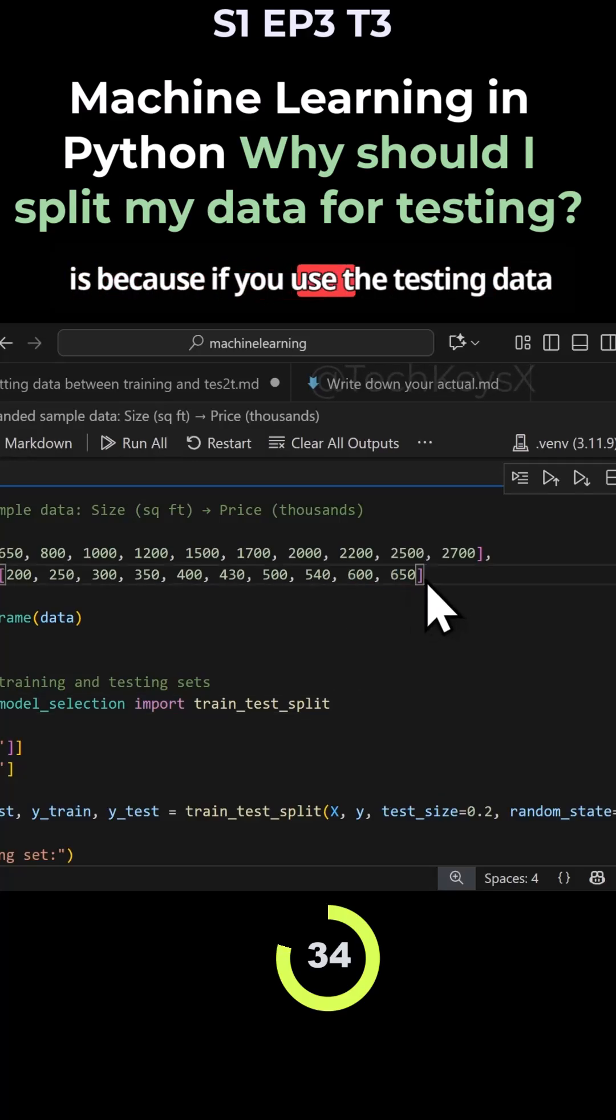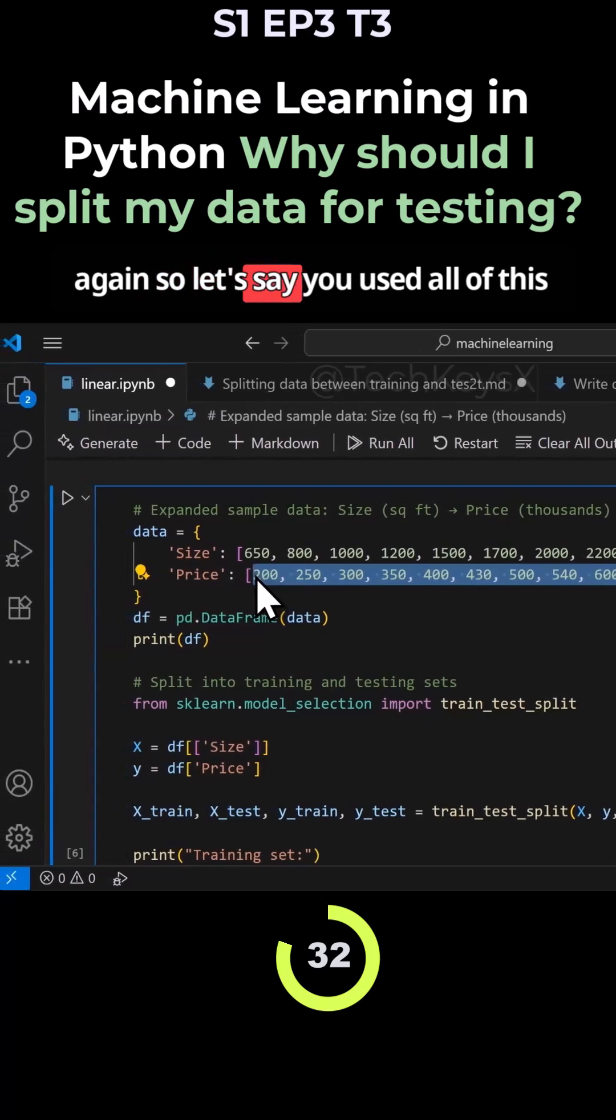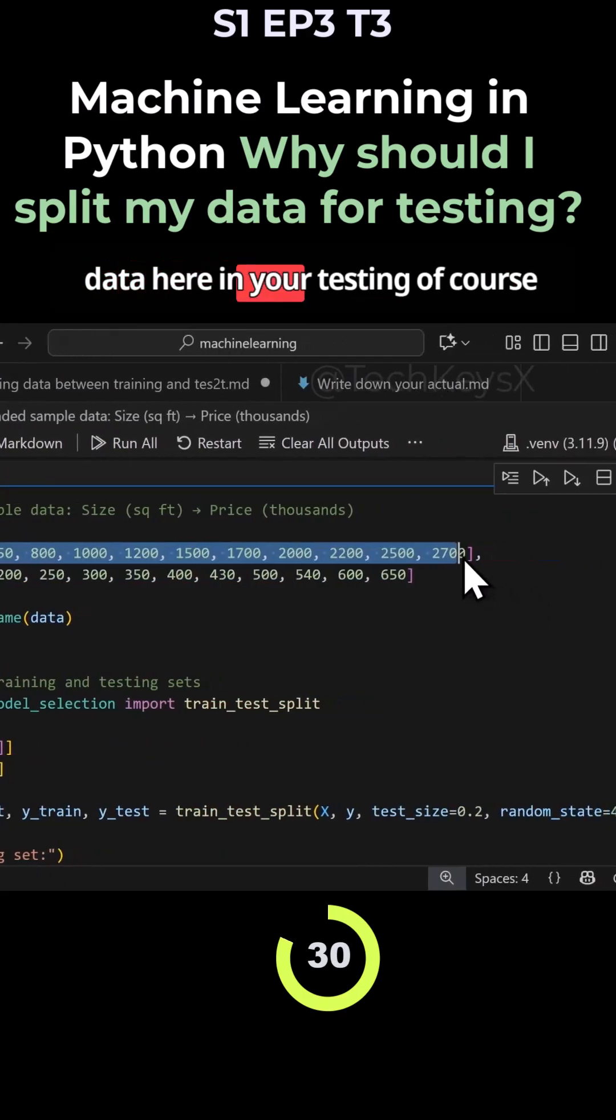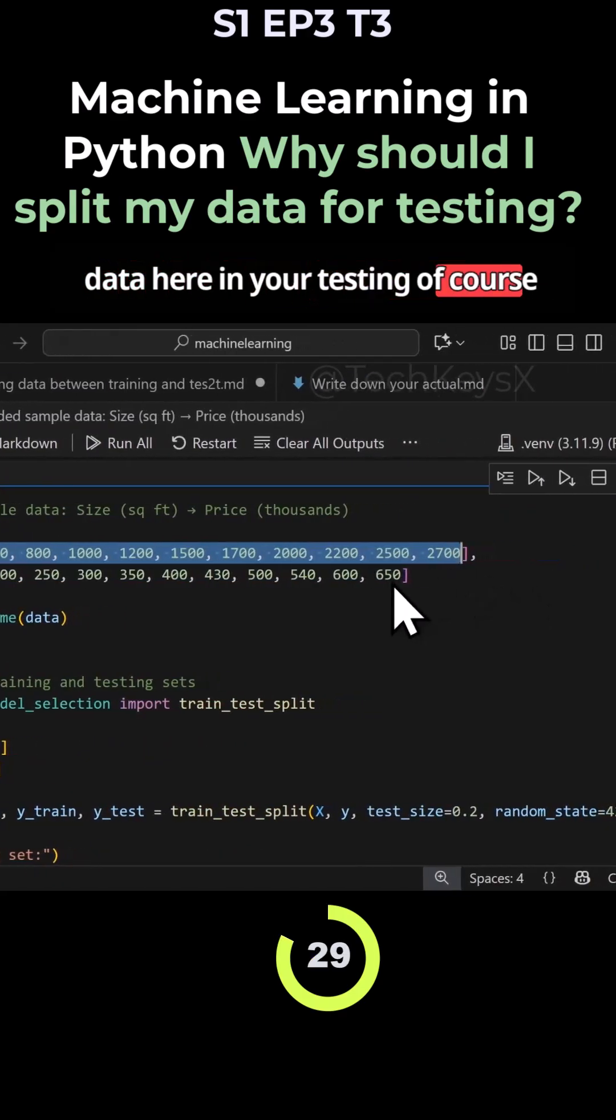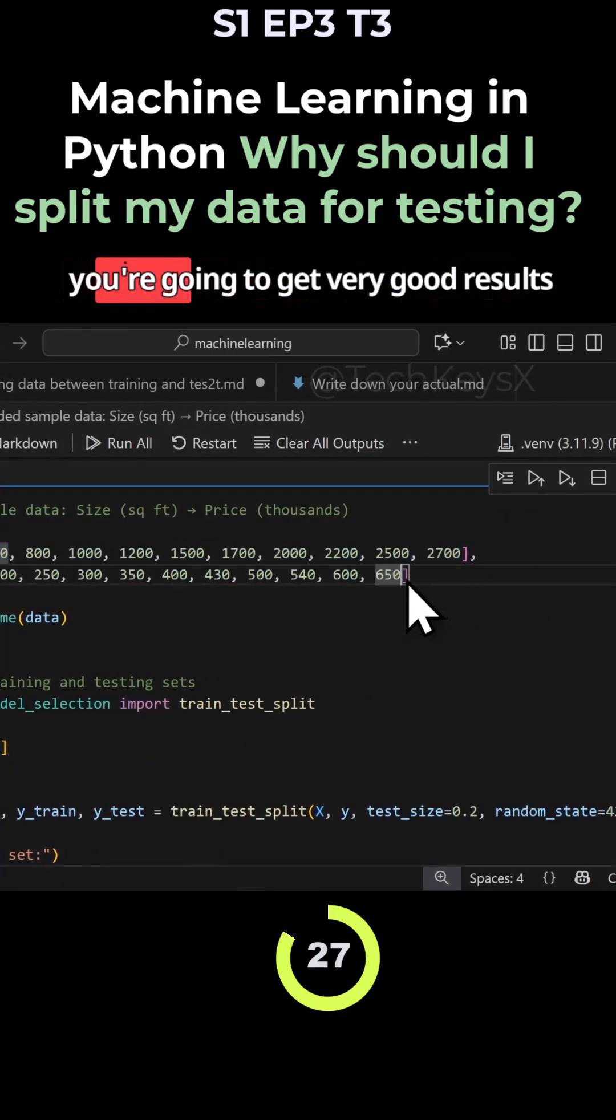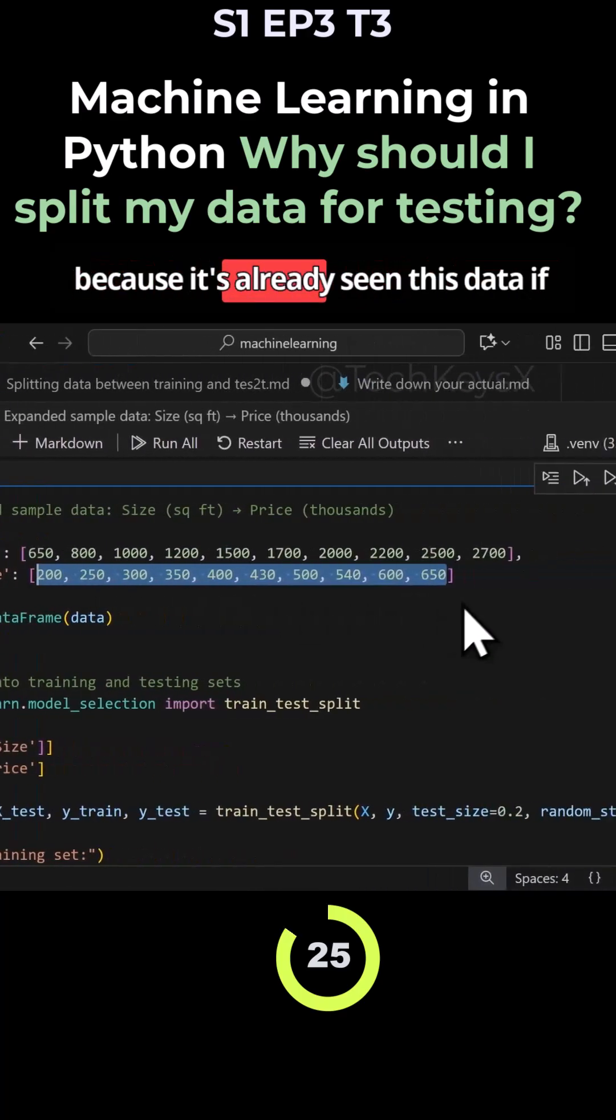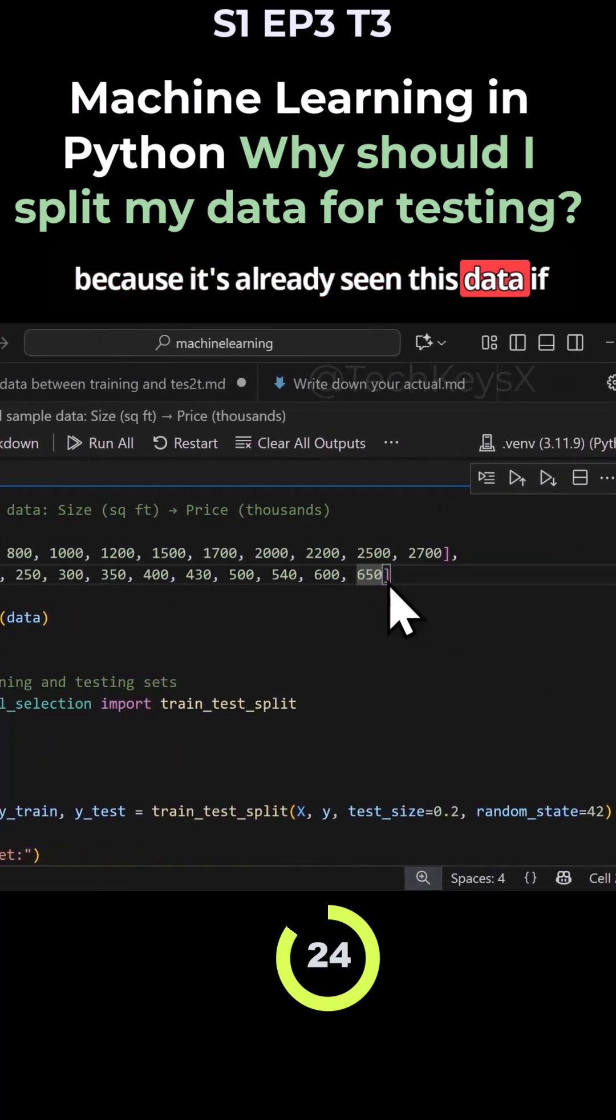Because if you use the testing data again, so let's say you use all of this data here in your testing, of course it's going to be pretty good and then you're going to get very good results. Because it's already seen this data.